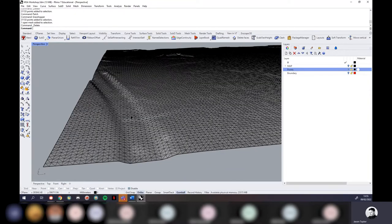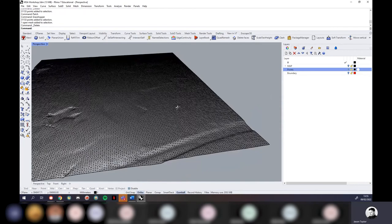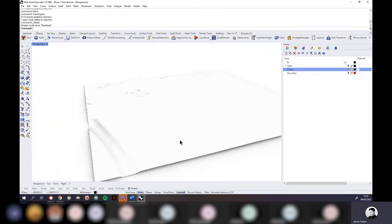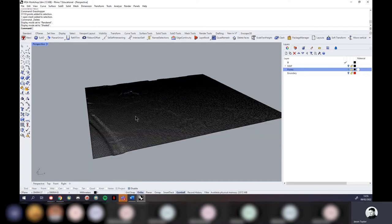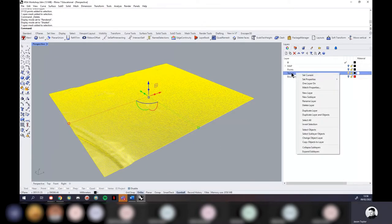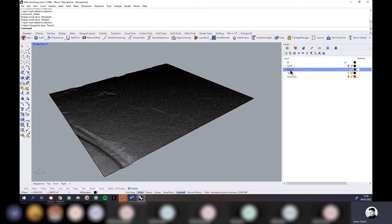If you need higher resolution than this, look into LiDAR data or do your own photogrammetry with drones or smartphones. This is about as far as Digimap goes — but it's still very impressive. I'm going to make a new layer called TERRAIN, select the terrain mesh, right-click the Terrain layer, and choose Change Object Layer. Now I can toggle the terrain on and off like all other layers. You can also delete the Points layer now — we don't need that data anymore.